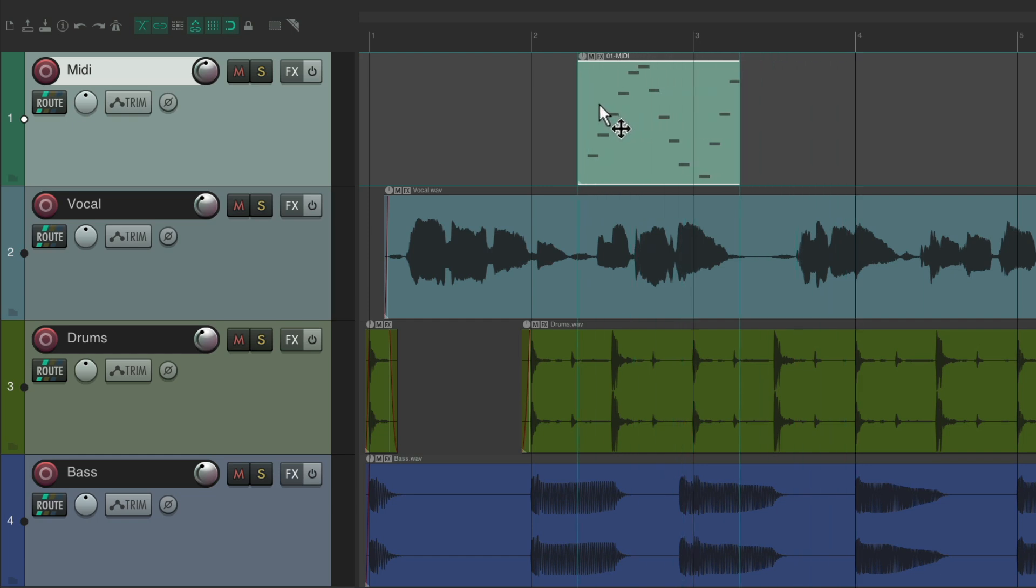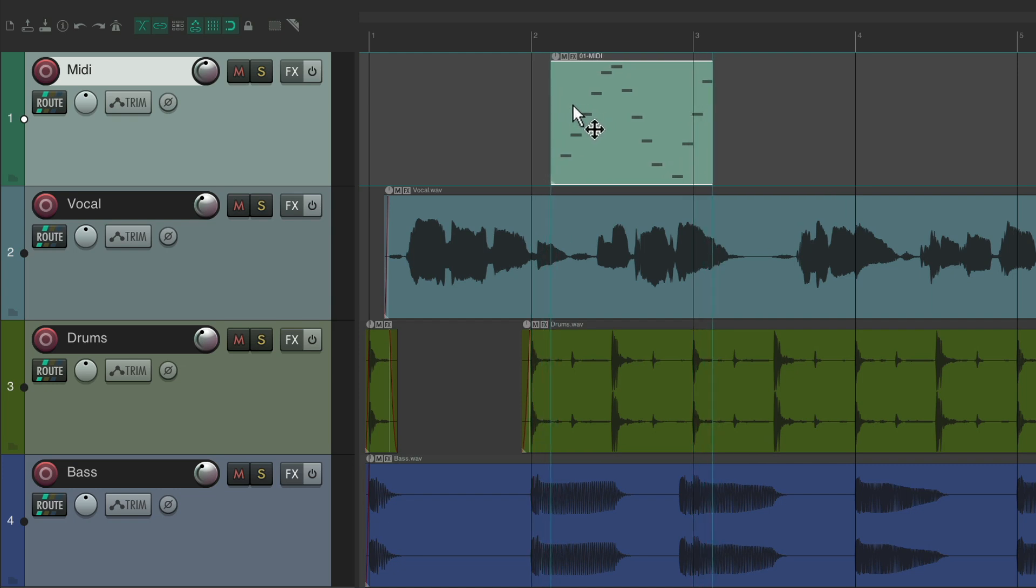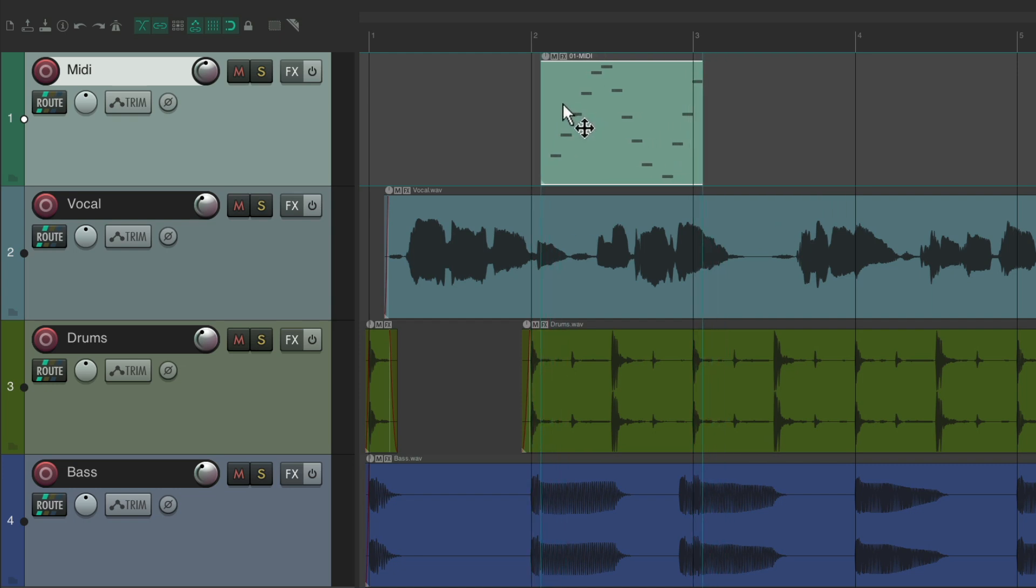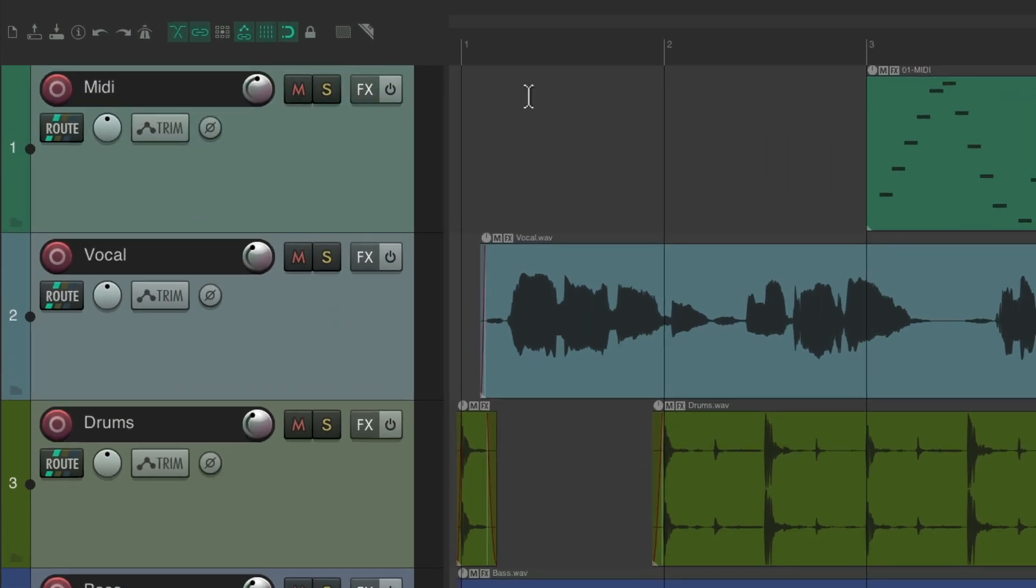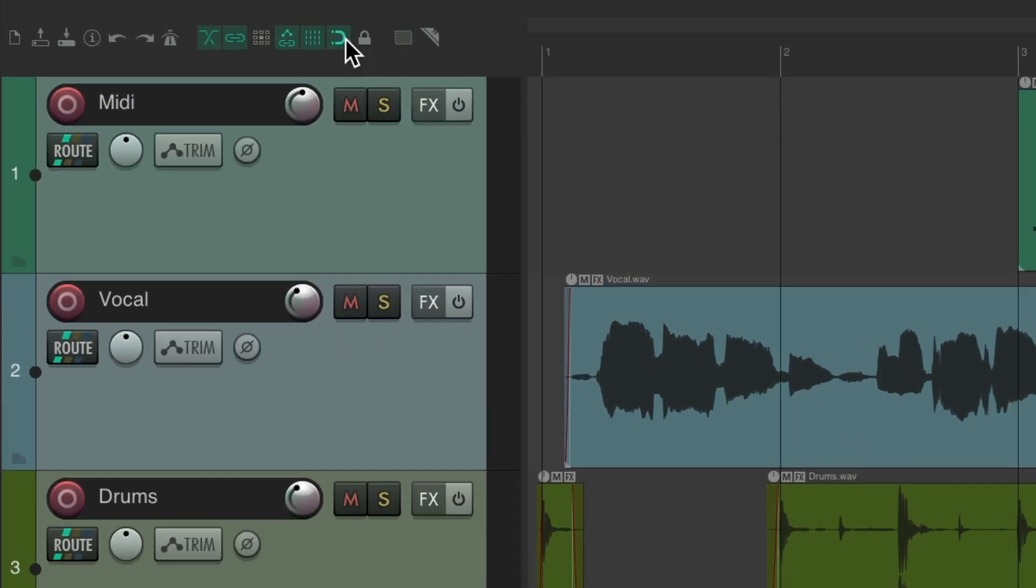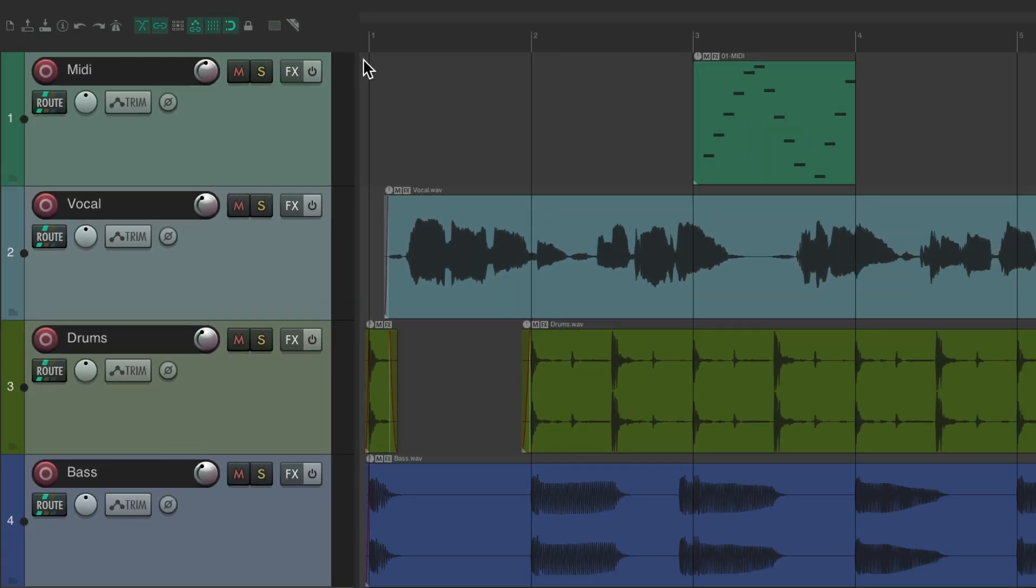So we drag it over to here, it snaps to that grid as we get closer to the grid. Let's turn that option back on for now, as we'll come back to it in a bit.